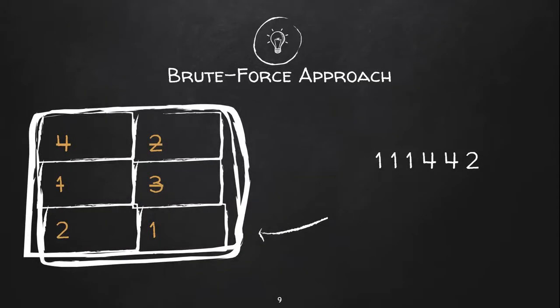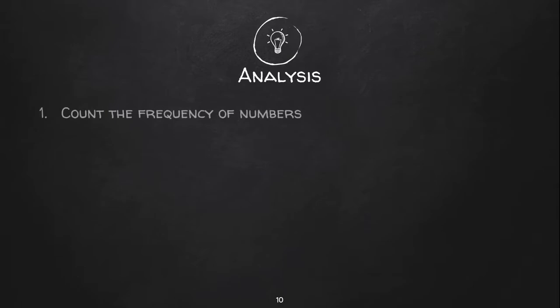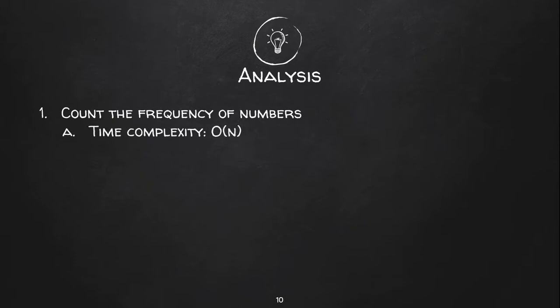Let's analyze the time complexity for this approach. If we maintain hash table to maintain the frequency of numbers, the time complexity would be order of n because we will have to scan the list only once.